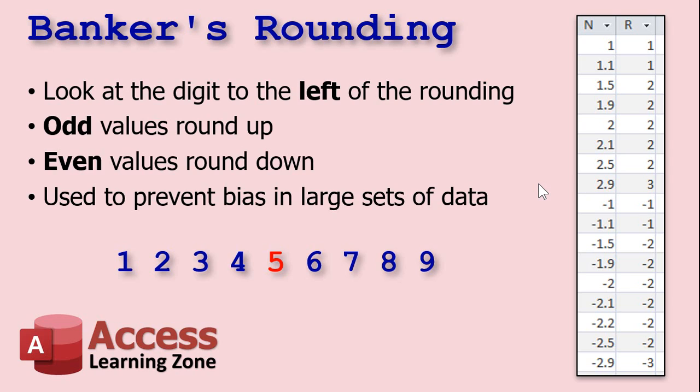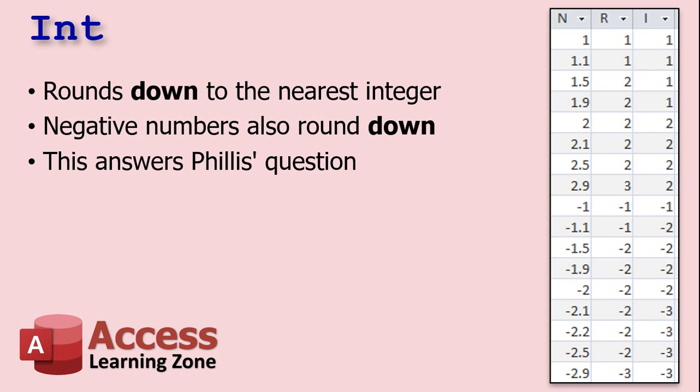If you don't like banker's rounding, if you want to go with high school rules and always round 0.5s up, I will show you how to deal with that in the extended cut. So now that brings us to Phyllis's problem. Phyllis wants to always round down. She wants to always chop off fractions, pennies basically, and round down to the nearest dollar.